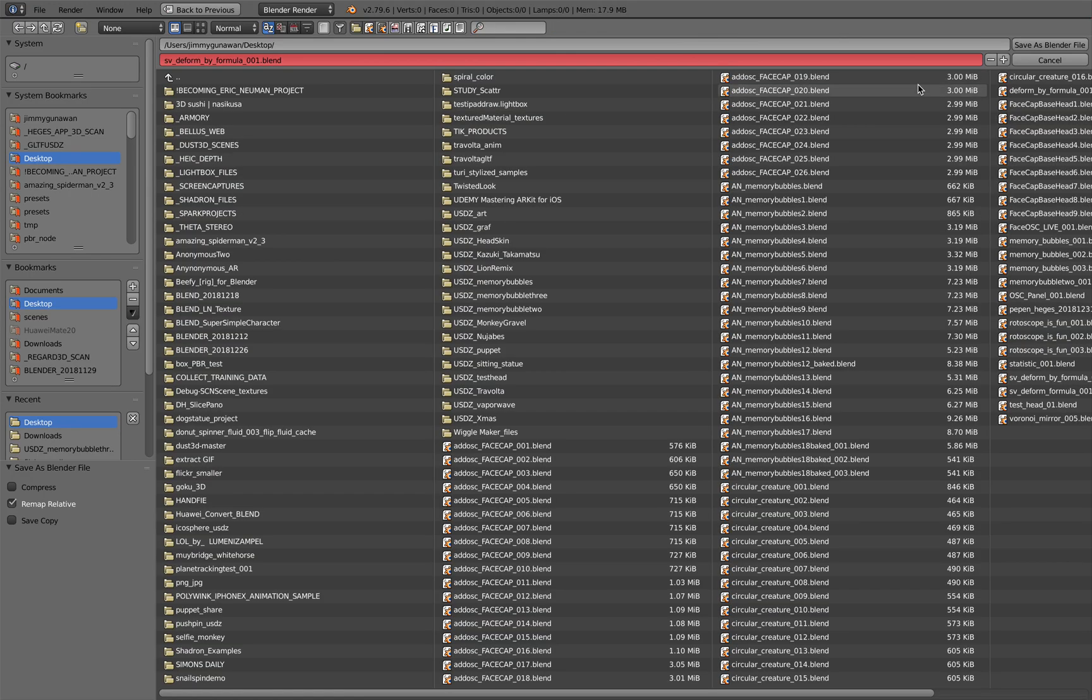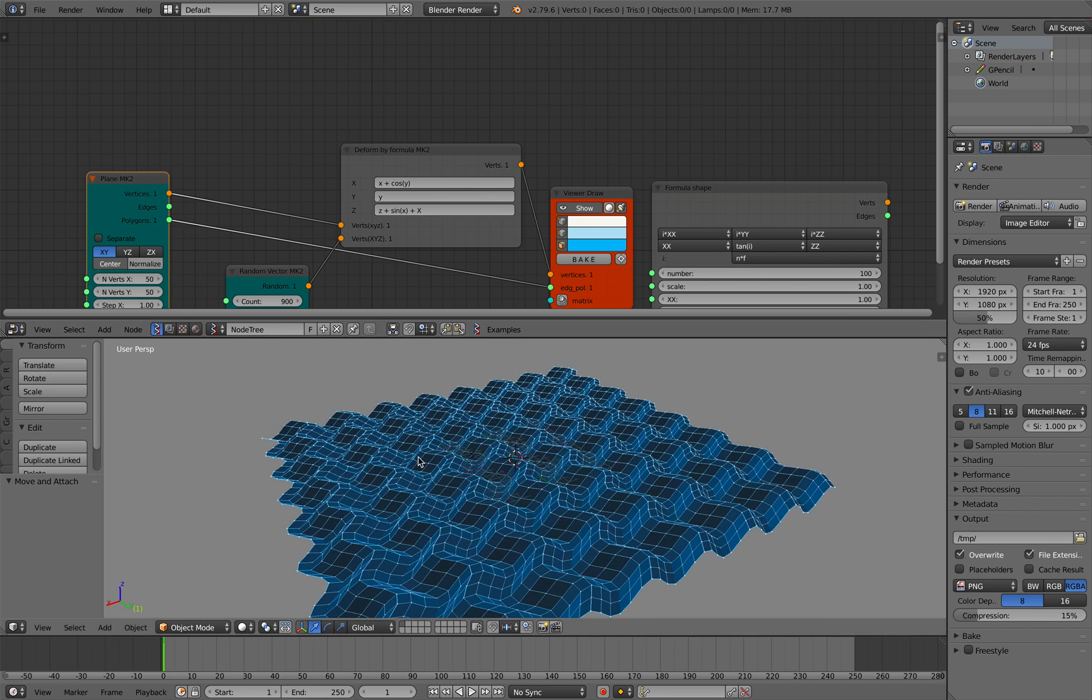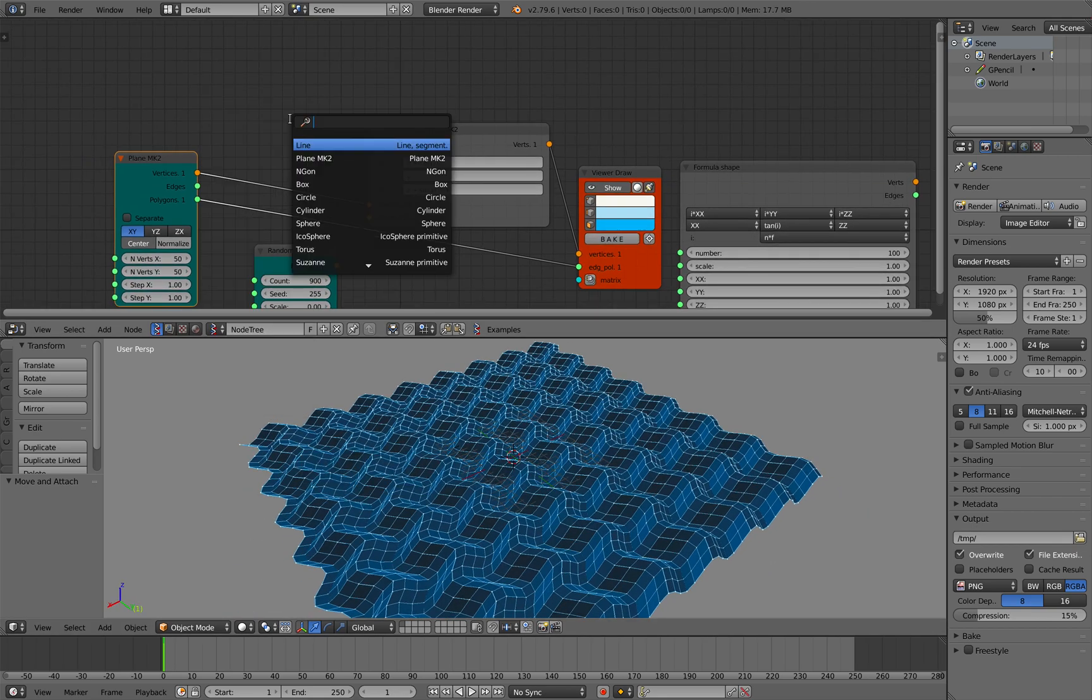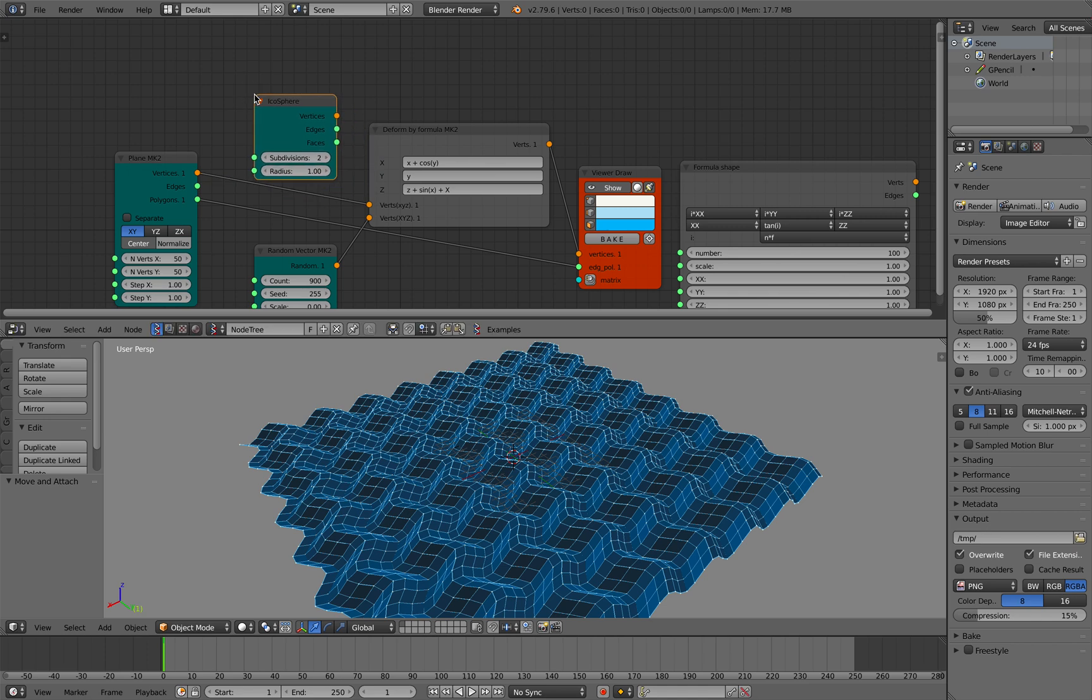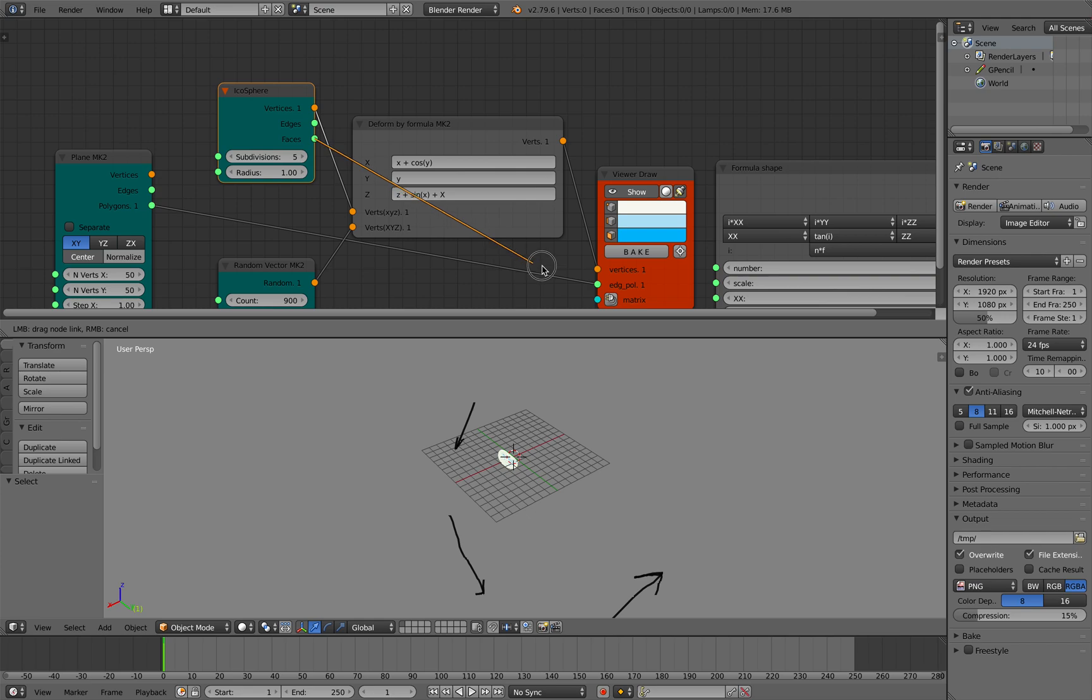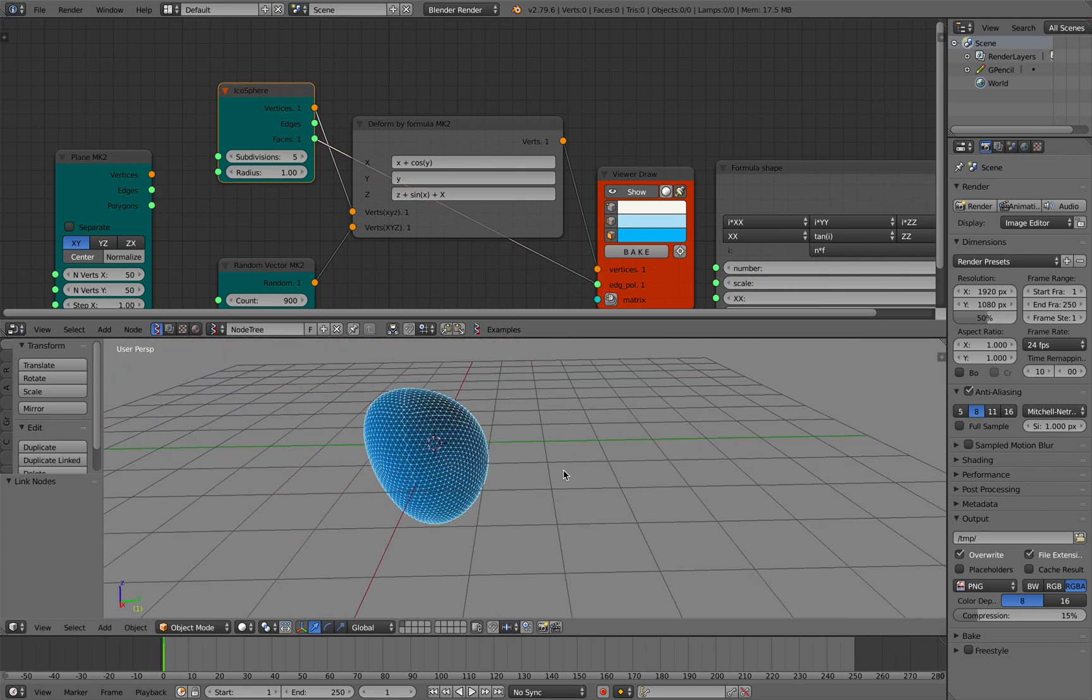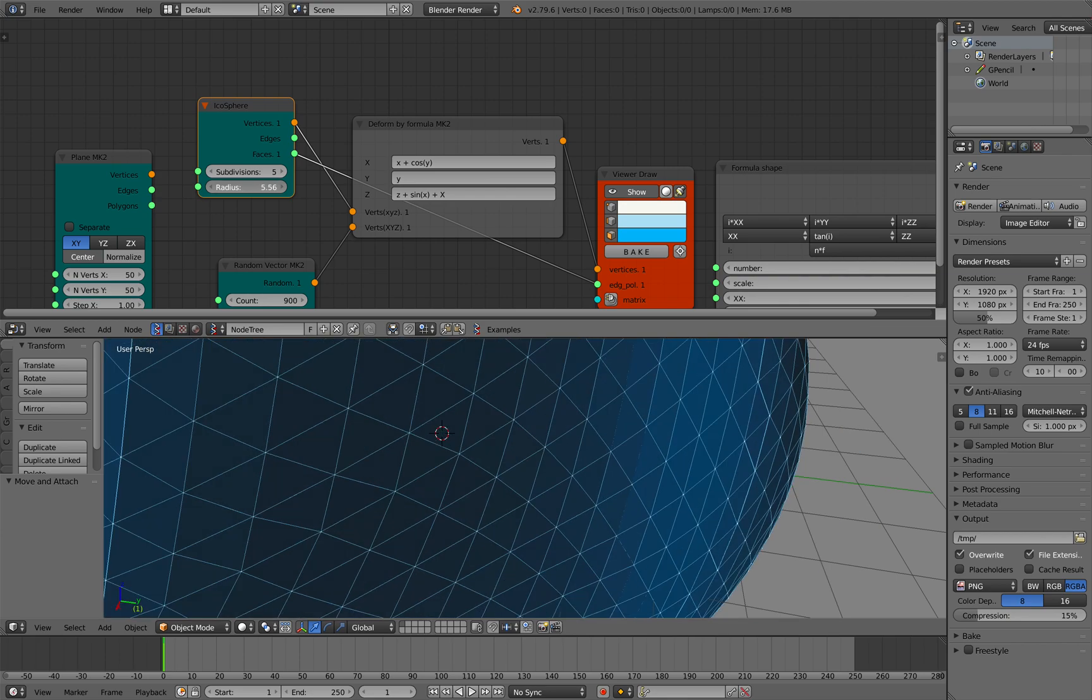I wonder if instead of using plane and we are using something like Torus or Icosphere. I wonder what's gonna be the result. So that's Icosphere. So you get that shape which is pretty weird.